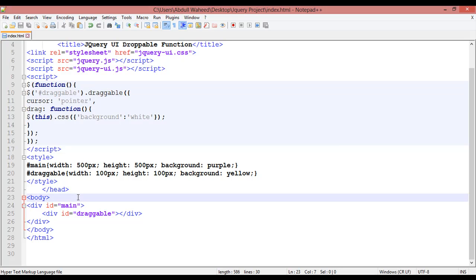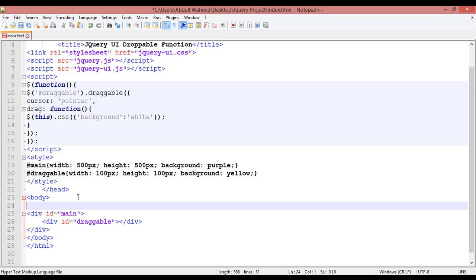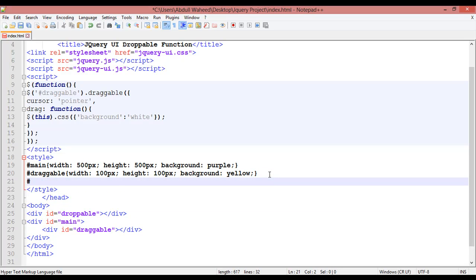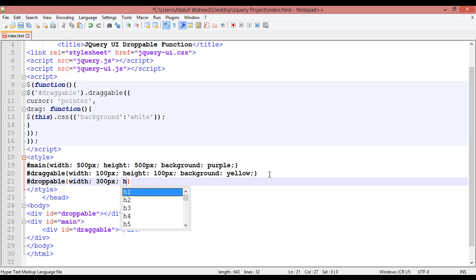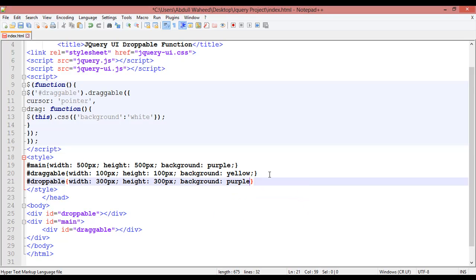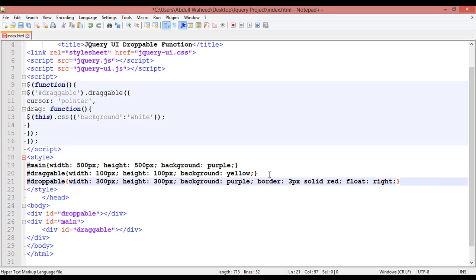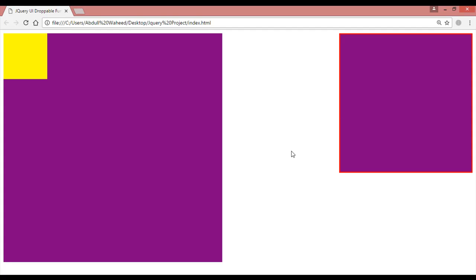Inside this class we are going to create another div. I'm creating a div with id equal to 'droppable'. Inside the CSS, for the id we use hash and the name 'droppable'. We'll set a width of 300 pixels, height of 300 pixels, background color purple, a 3px solid red border, and float right. Save and refresh — you can see there is another box here.